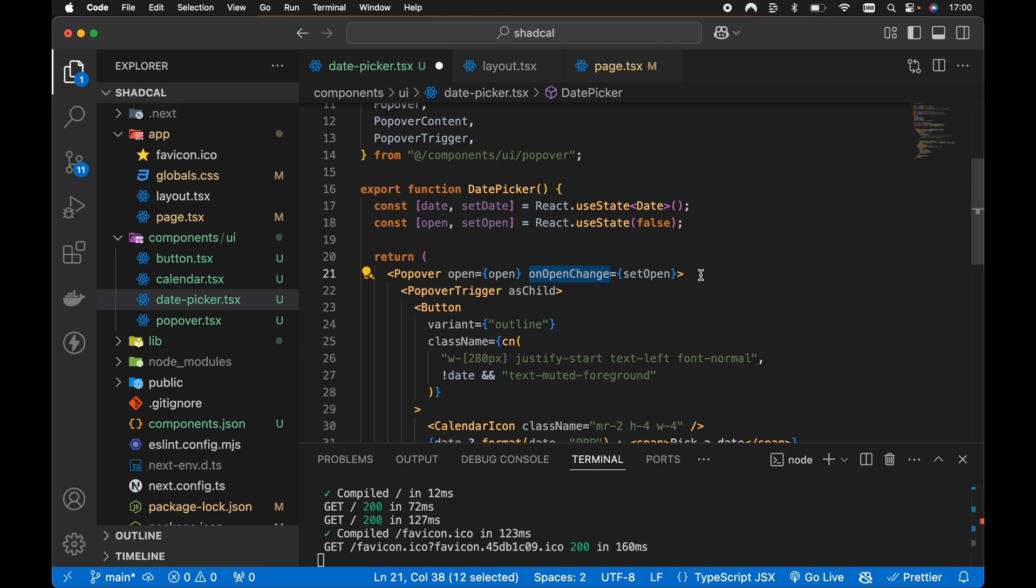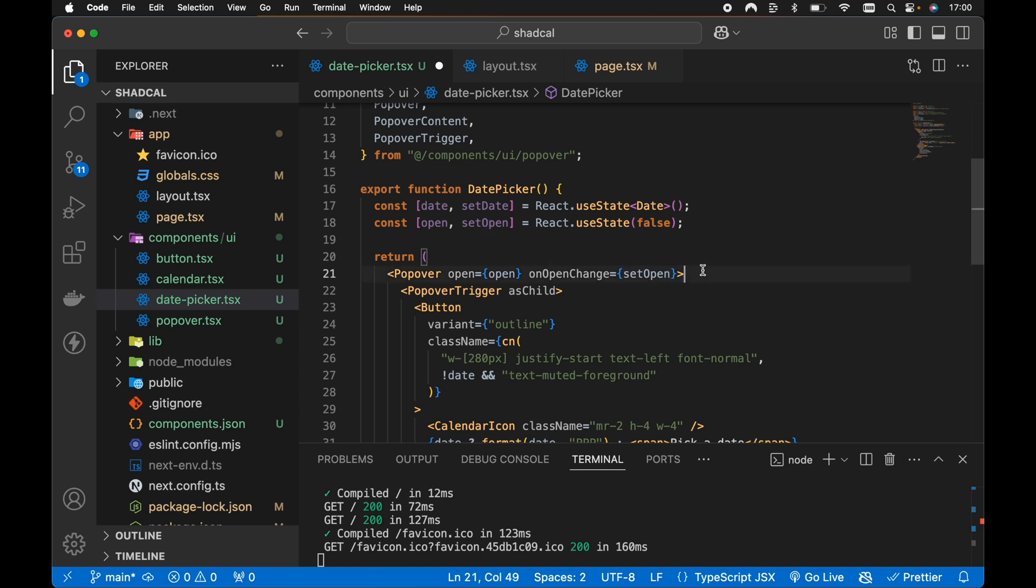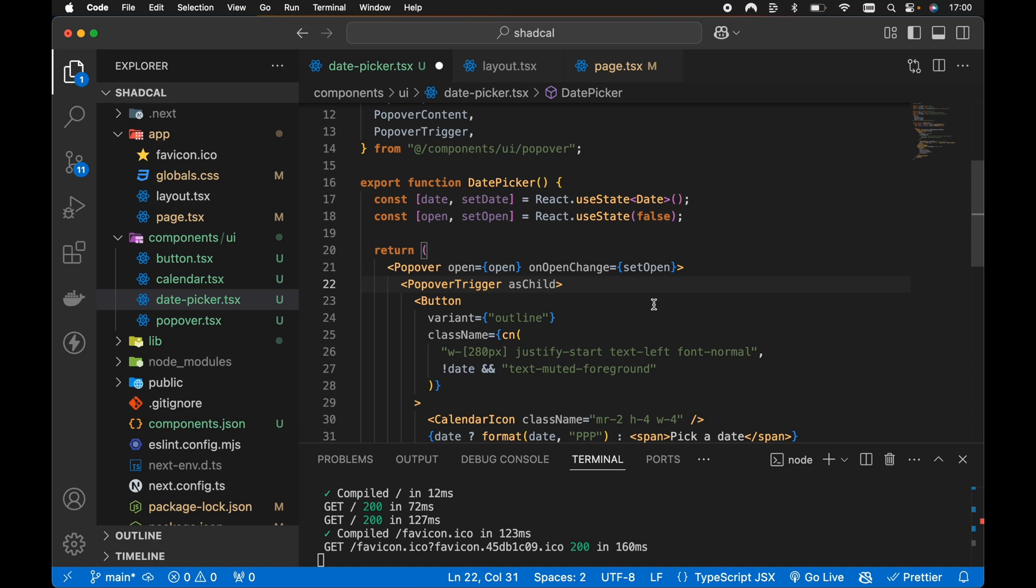So the onOpenChange callback function will receive the new value of the open state. We can see here, it's going to be a boolean, obviously, if the popover should be open or closed. So essentially then all we're doing is passing that value to our setOpen local state item. So then obviously it will update our open state item. So this change in itself won't have actually changed anything in the browser. The functionality is going to be exactly the same.